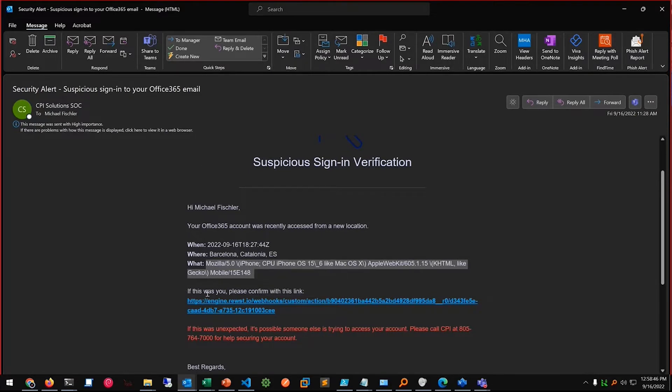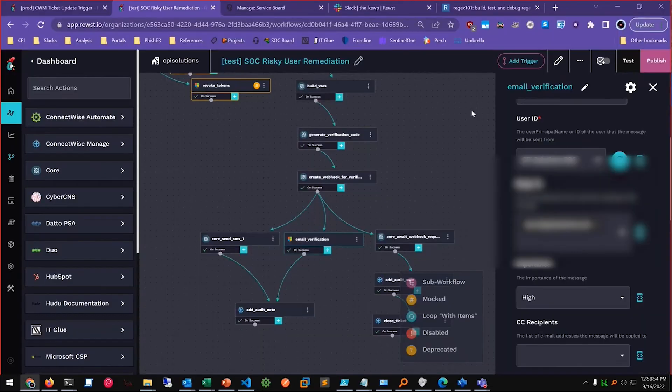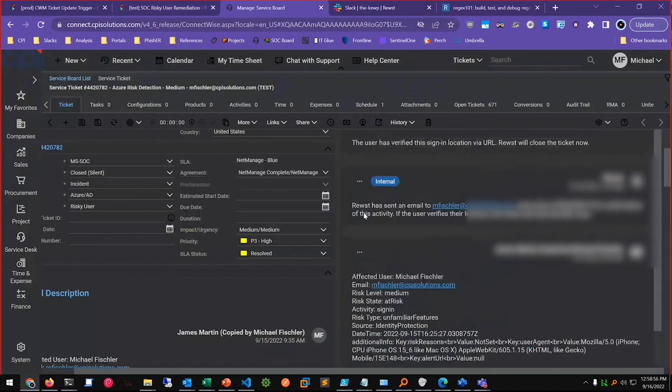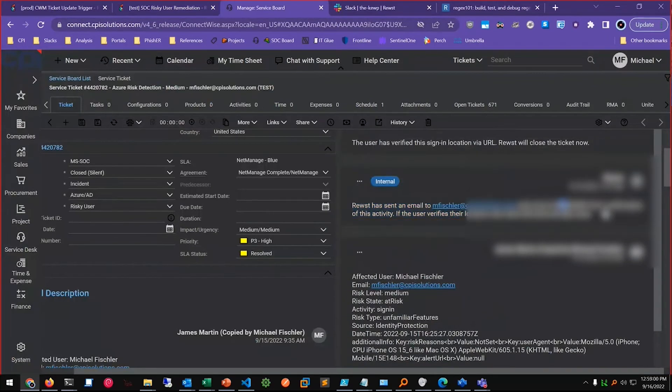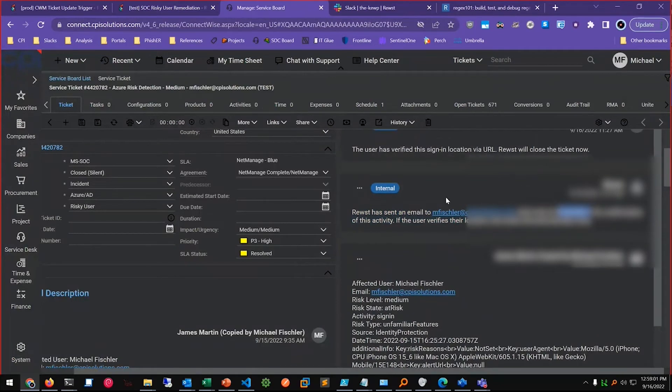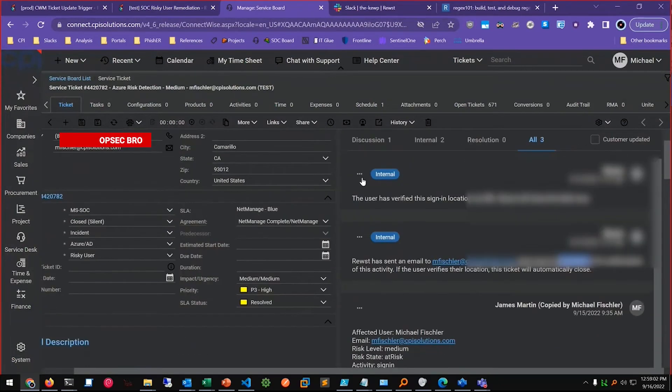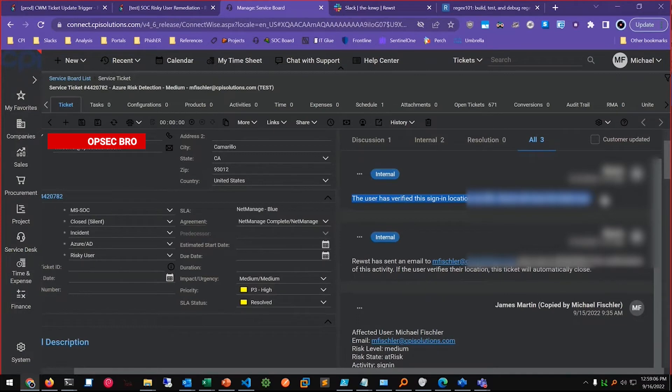And then here is a link. So if they click this link, then it will add a note to the ticket, and it will say oh yeah we sent this email out, we sent this text. And if they click the link then it'll add this note, okay they verified their location, we'll close the ticket out.